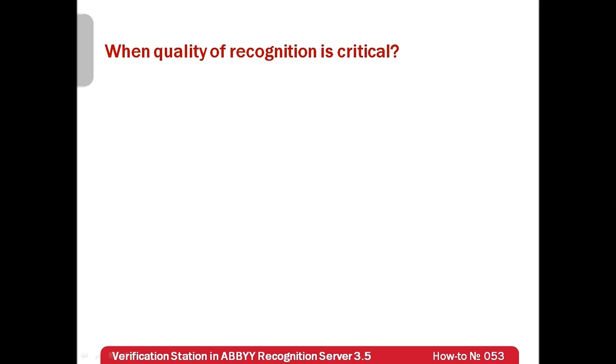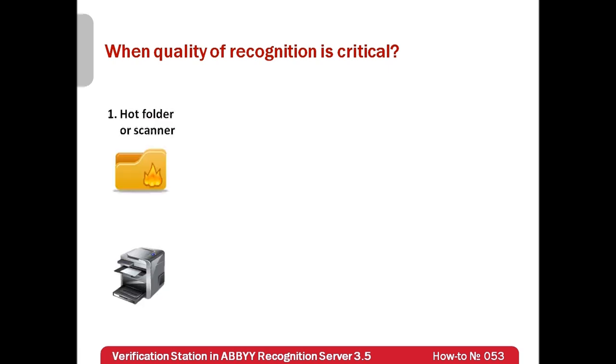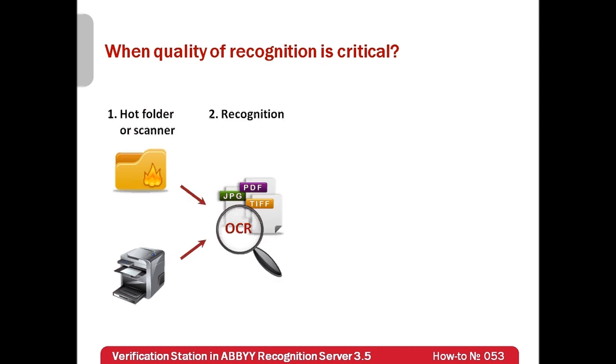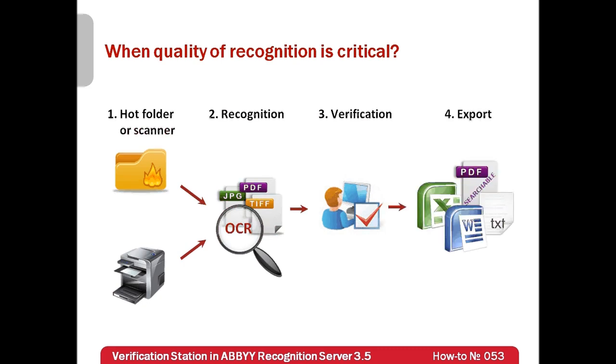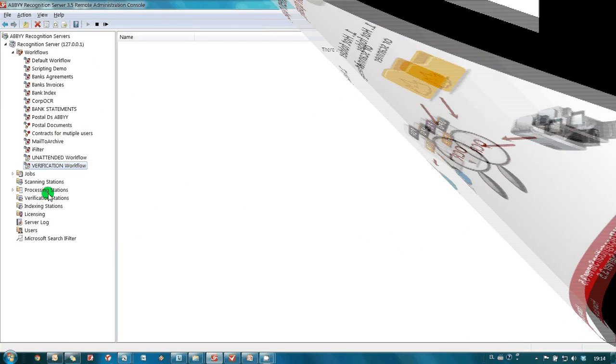And this is how our workflow will look like. Documents will be imported from a hot folder or a scanner, they will be recognized and after that they will arrive for verification. At this stage, it will be possible to indicate what parts of the document should be converted and correct recognition mistakes. After that, documents will be exported in appropriate formats. And now, let's see how it works.